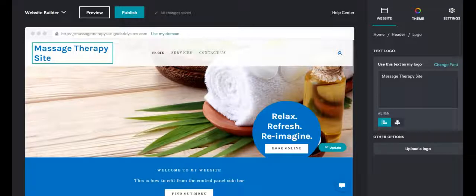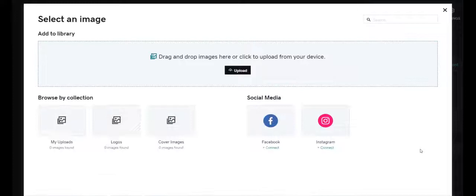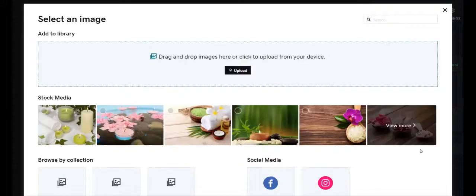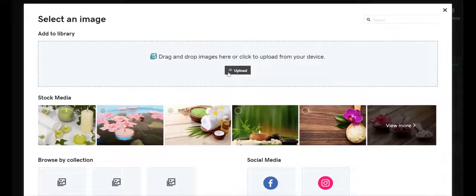That opens up the actual menu item where I'm able to edit and make changes to the site. You can see here that the text is showing up as a text logo — 'massage therapy site.' I'm going to go down below this and click 'upload a logo.' This brings me to my images. Before you start, make sure you have access to your images so you're not searching all over your computer — put them in a folder on your desktop and keep all your website pictures in one place.